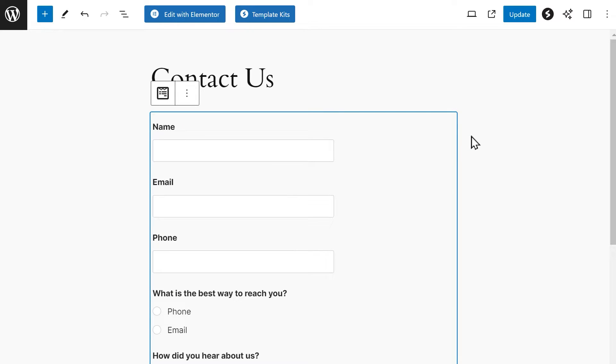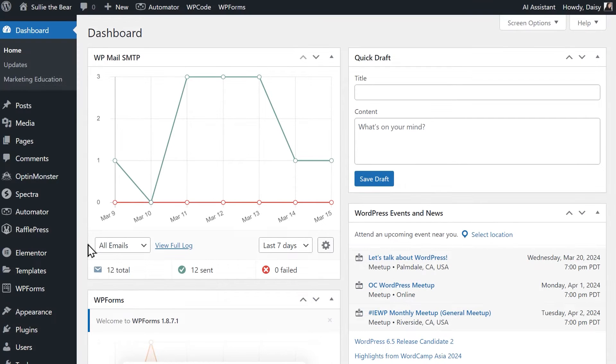Now let's move on to our final method, using shortcode. Shortcode is just a tiny code snippet you can insert in your posts, pages, widgets and more to either display content or perform a function.